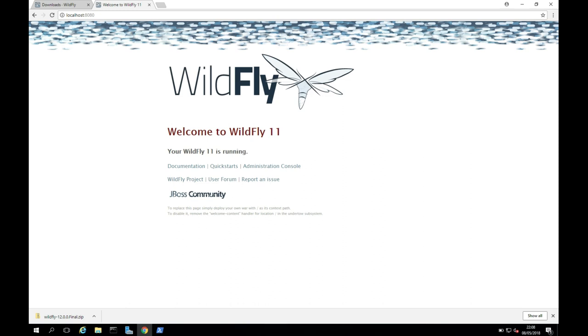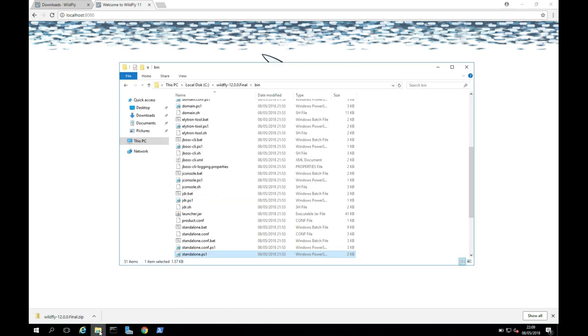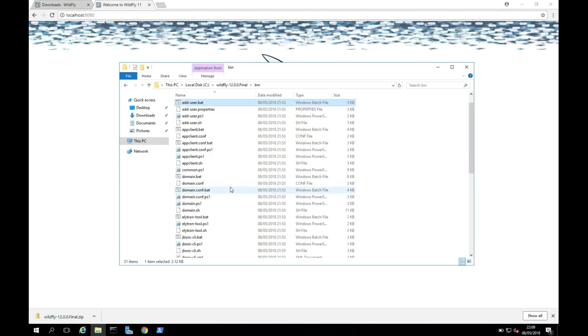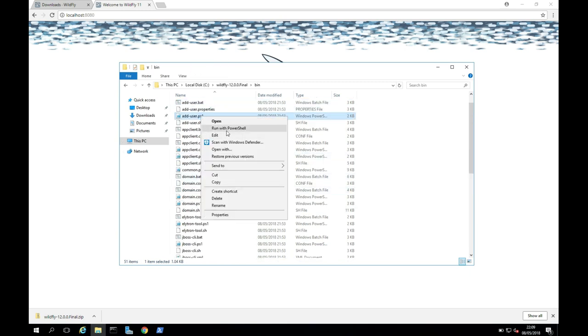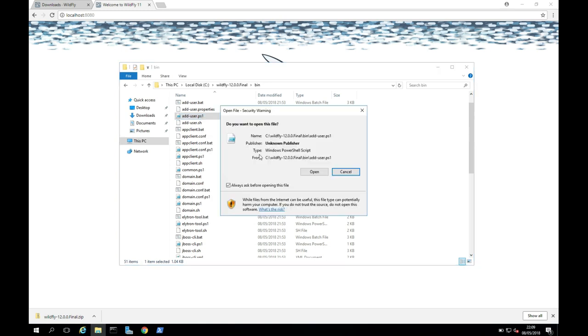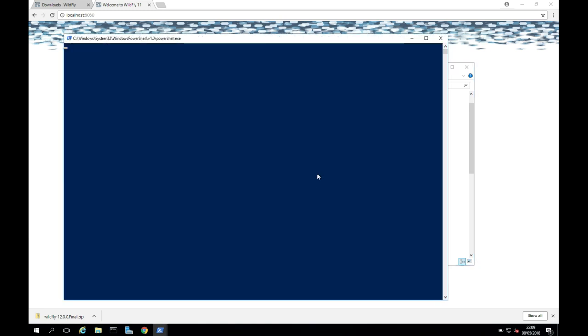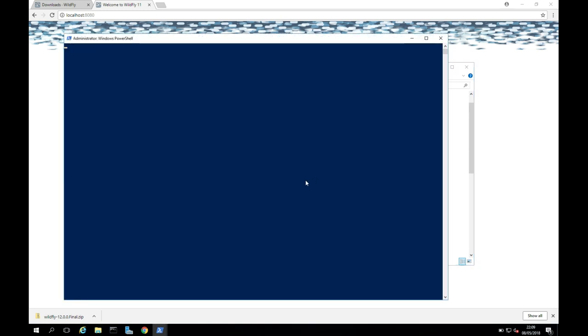So now I'm going to go back to my WildFly bin folder that I have opened down here. And I'm going to look for AddUser.ps1. And here it is here. And again, I'm just going to run this with PowerShell. And I'll click Open. And we should get prompted now to add our user.